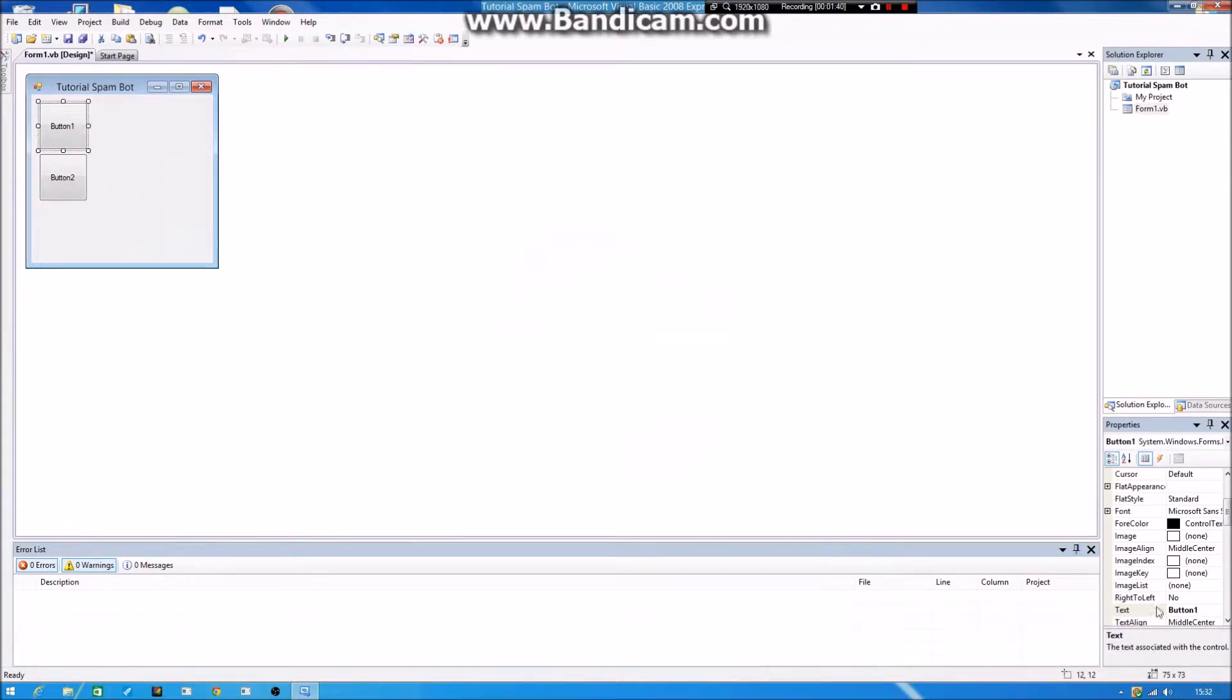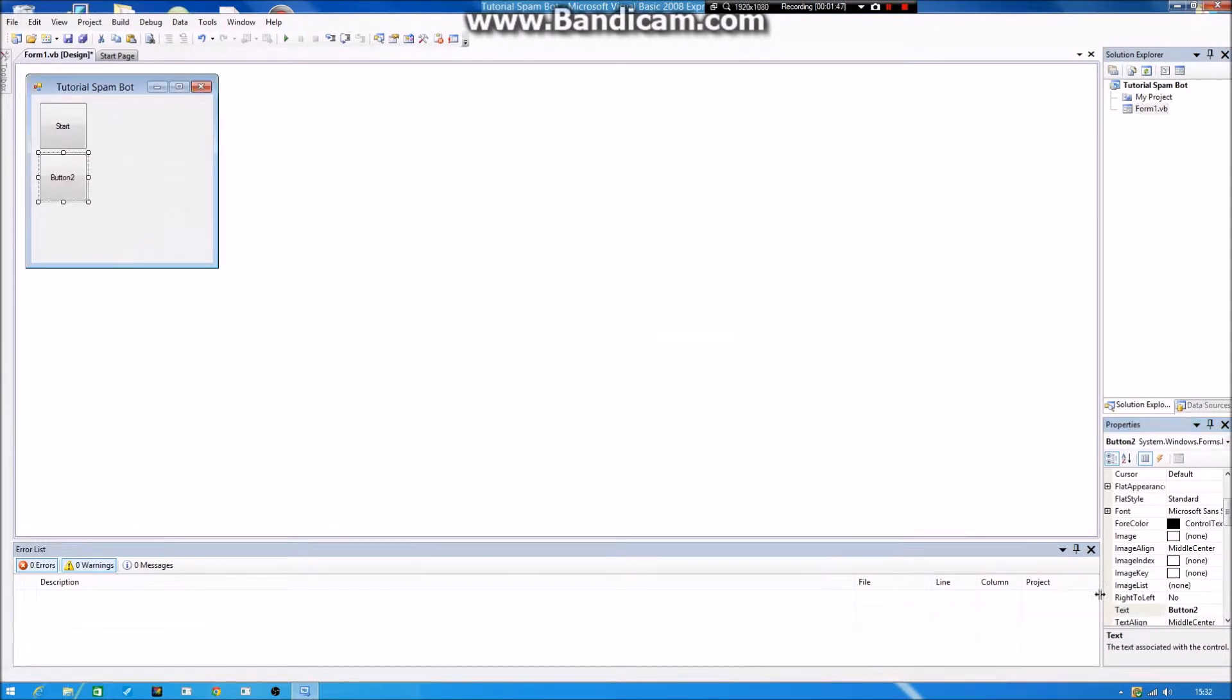And on button one, you will rename it to Start. And on the second button, you will rename it to Stop.